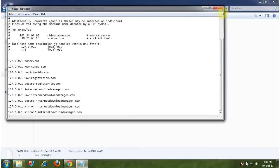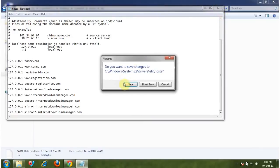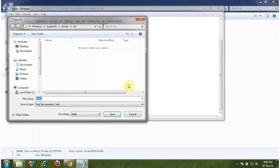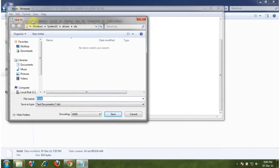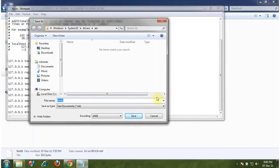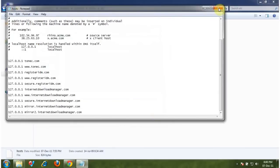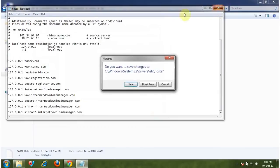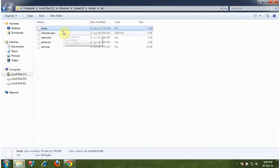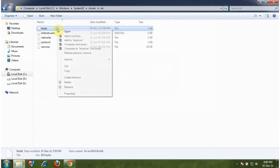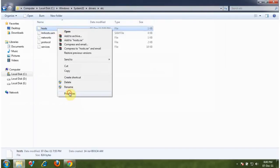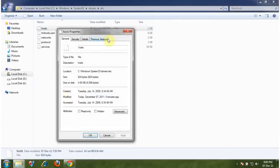But in Windows 7, you cannot save them like that. If you click on save, it will open save as. So what you're going to do is click on properties.